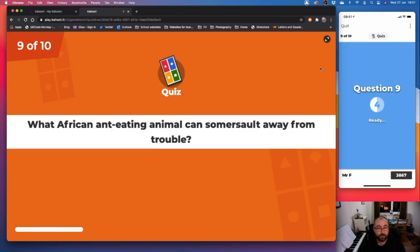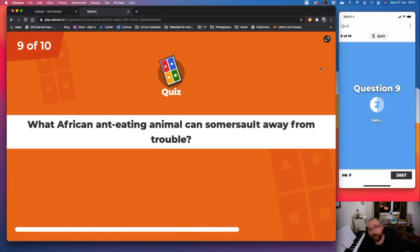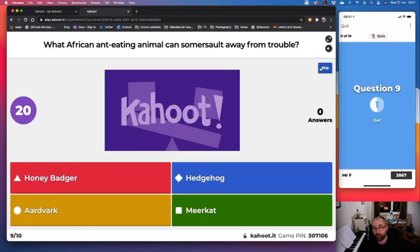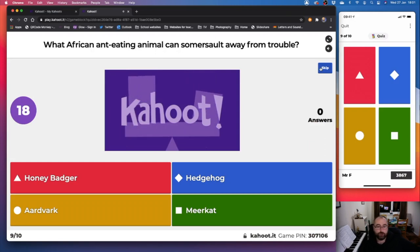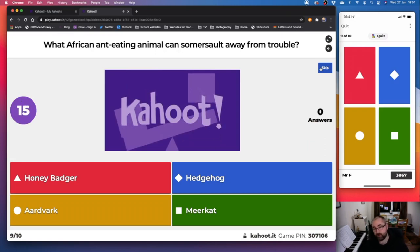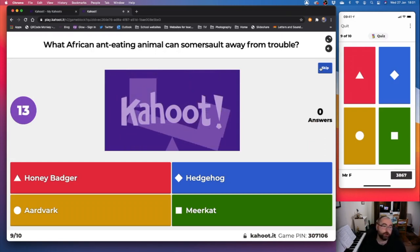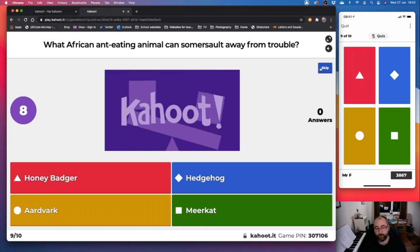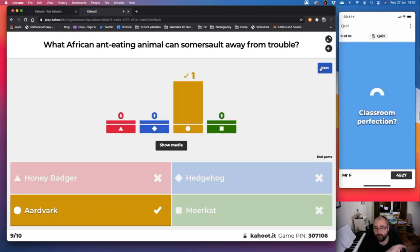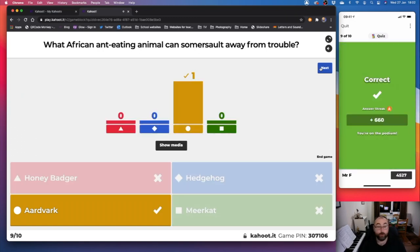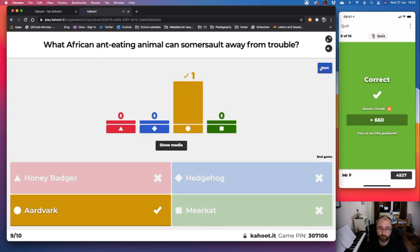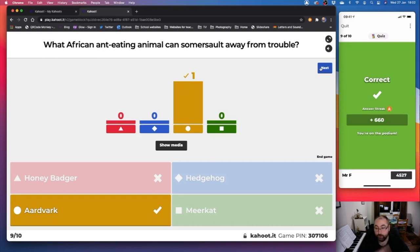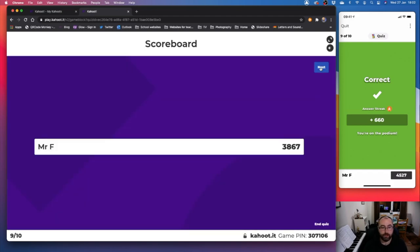Question nine out of ten. Penultimate question. What African ant-eating animal can somersault away from trouble? Is it a honey badger, red? Blue, a hedgehog. Yellow, an aardvark. Or green, a meerkat. I know this one. It's an aardvark. Aardvark. If you don't know what an aardvark is, have a look. Google it. They're really cool animals. If you like Pokémon, then basically think of Sandshrew. Sandshrew is an aardvark. And they can somersault away from trouble. So on to the last question after I get my points.